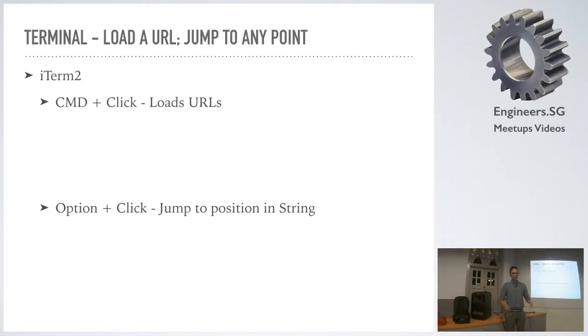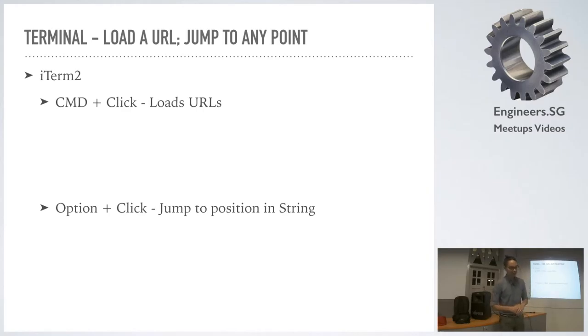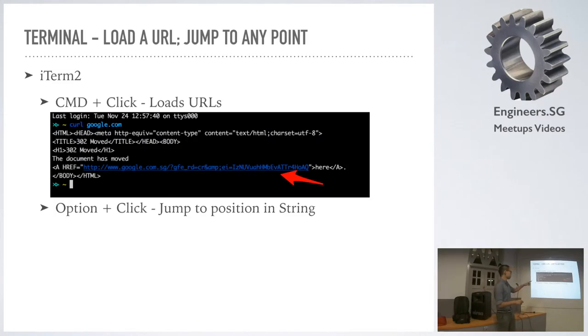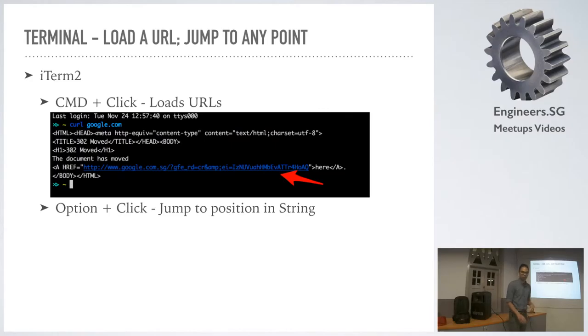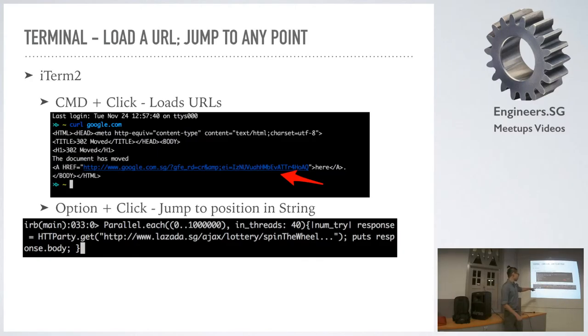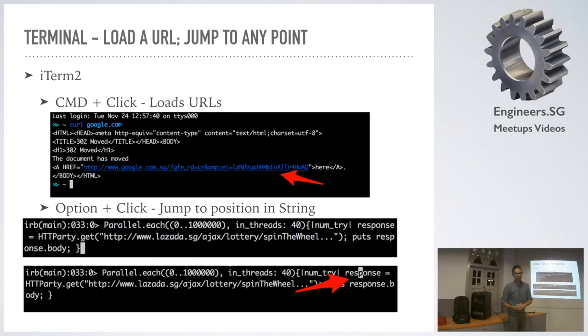For our last little bit, this one's not a Ruby thing, but I think it's something you can all enjoy. iTerm2 - if you command-click any URL, it'll load it for you. So you don't have to actually copy and paste. Super easy. And one that's a little more obscure is if you option-click in a long string, it'll take your cursor and go to that particular position.